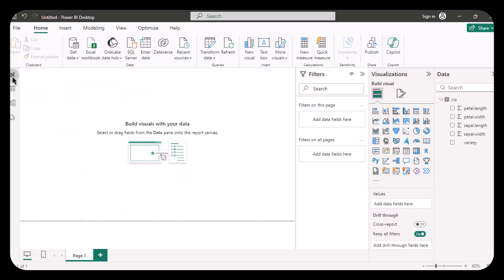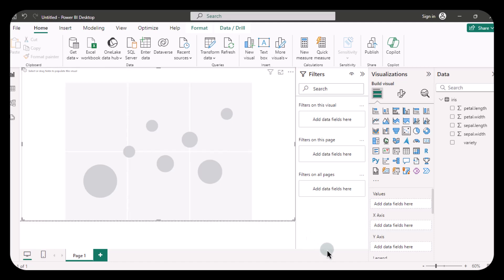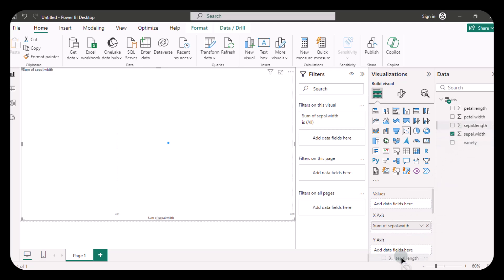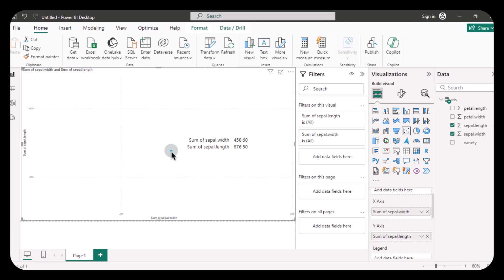Let's start by creating a scatter chart. I'm going to select the chart and drag it to make it bigger. Then I am going to drag the sepal width into the x-axis and sepal length into the y-axis. You might be expecting to see a scatter of data points, but instead you are seeing just one dot. This is because Power BI is summing all the values into one dot — if you hover over the dot you will see that it shows a sum of sepal length and width.